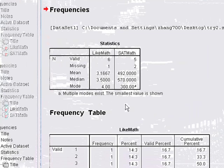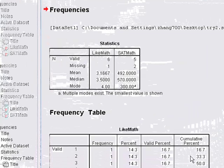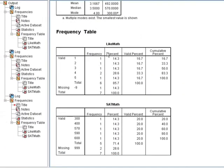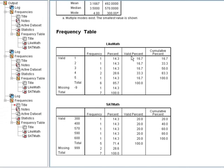We have a 492, and we have a 3.1667 average. If you look at the frequency table, you'll see now that percent and valid percent are giving us two different numbers, because the valid percent includes only the valid scores. So if we're looking at response number one for like math, where people didn't like math at all,